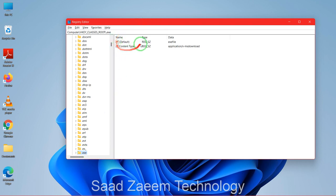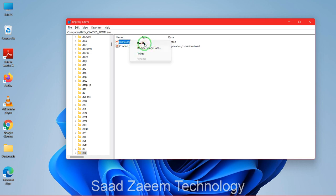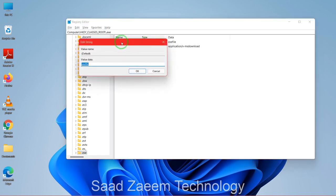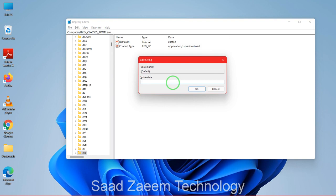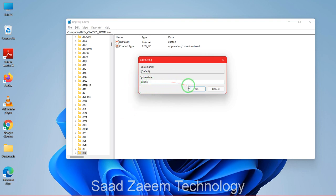Then you'll have to click on default and then right click on it and click on modify. So over here you'll have to make sure that it is written 'exefile'. For you, if you already have 'exefile' written you can just leave this the way it is, but if you have something else written you can just change it to 'exefile' and then click on OK.